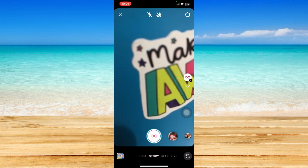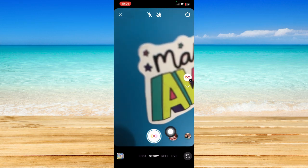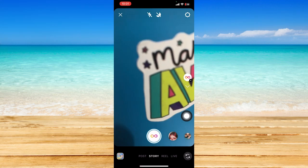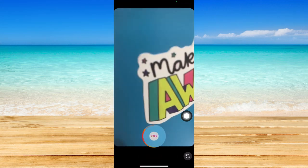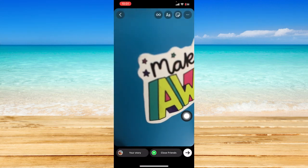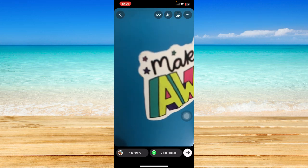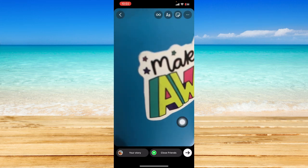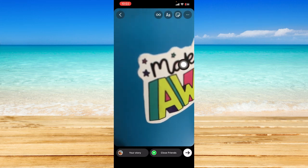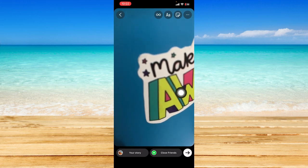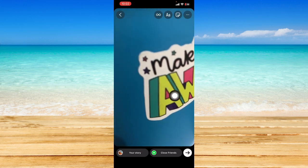I'm gonna press and hold on the shutter button right here. And it should immediately film your boomerang and create it like a loop video.